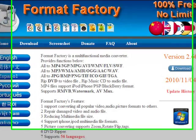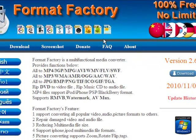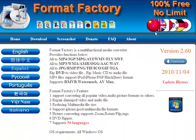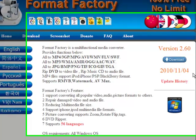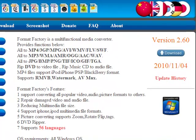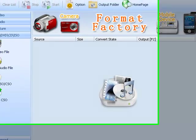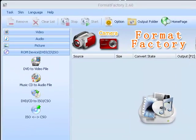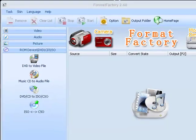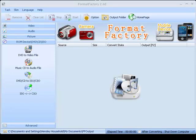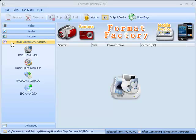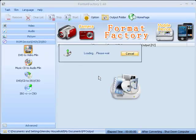If you don't have it, then go to formatoz.com and download it. After you've installed and opened Format Factory, make sure that your DVD is in the drive. Right here where it says ROM device, click on it and then DVD to video file.